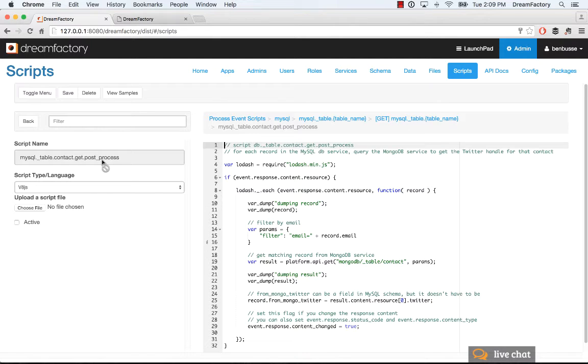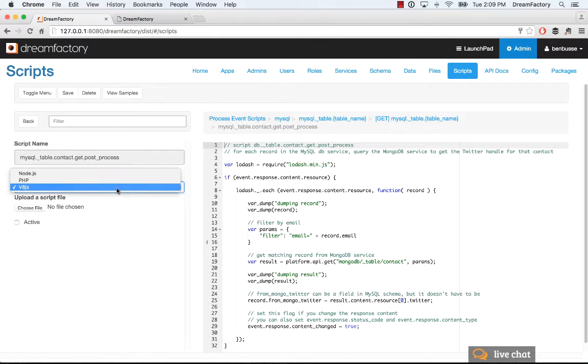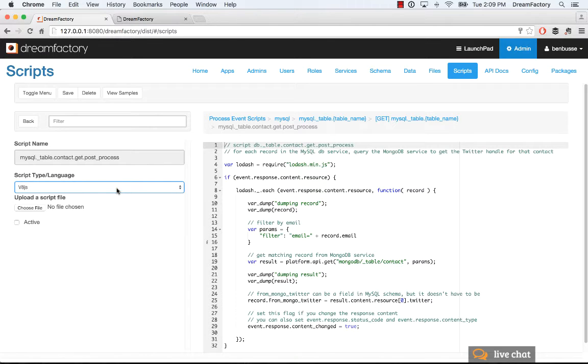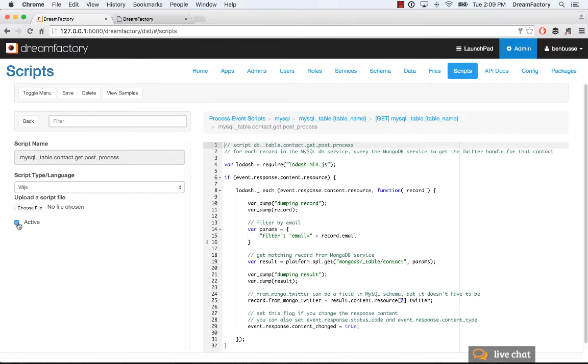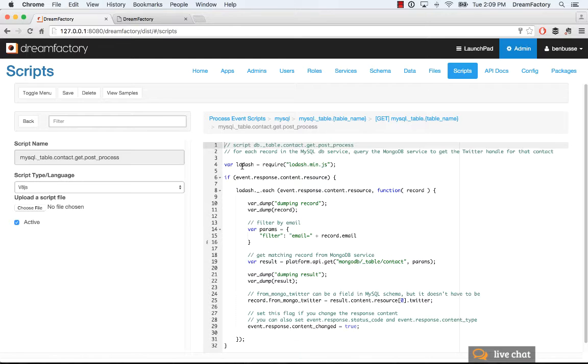So, the way we do this, we're using V8 here. You could also pick Node.js or PHP. This example would just be in V8. So, we need to make this active first. So, when we save this, it will be active. And what we're doing is we're using Lodash. So, you can require, you can use libraries, and I'll show you in a moment where to do that to make our looping a little bit easier.